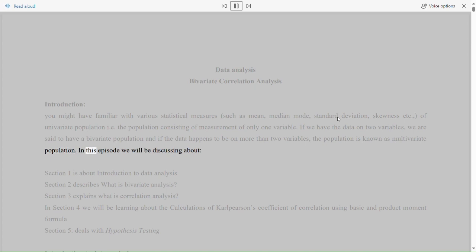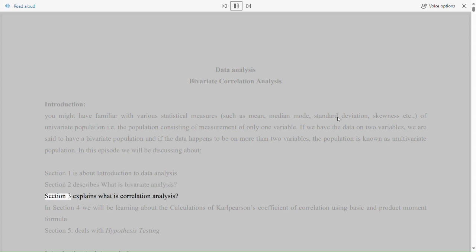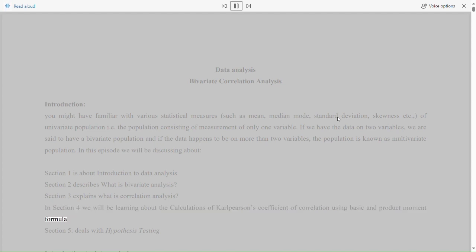In this episode we will be discussing: Section 1 is about Introduction to Data Analysis. Section 2 describes what is bivariate analysis. Section 3 explains what is correlation analysis. In Section 4 we will be learning about the calculations of Carl Pearson's coefficient of correlation using basic and product moment formula. Section 5 deals with hypothesis testing.